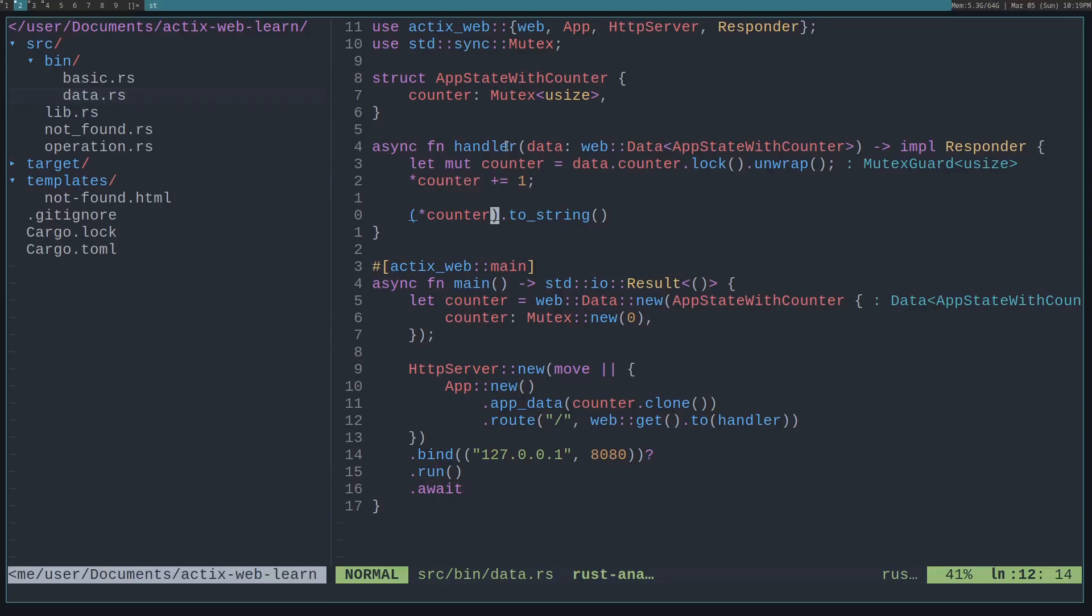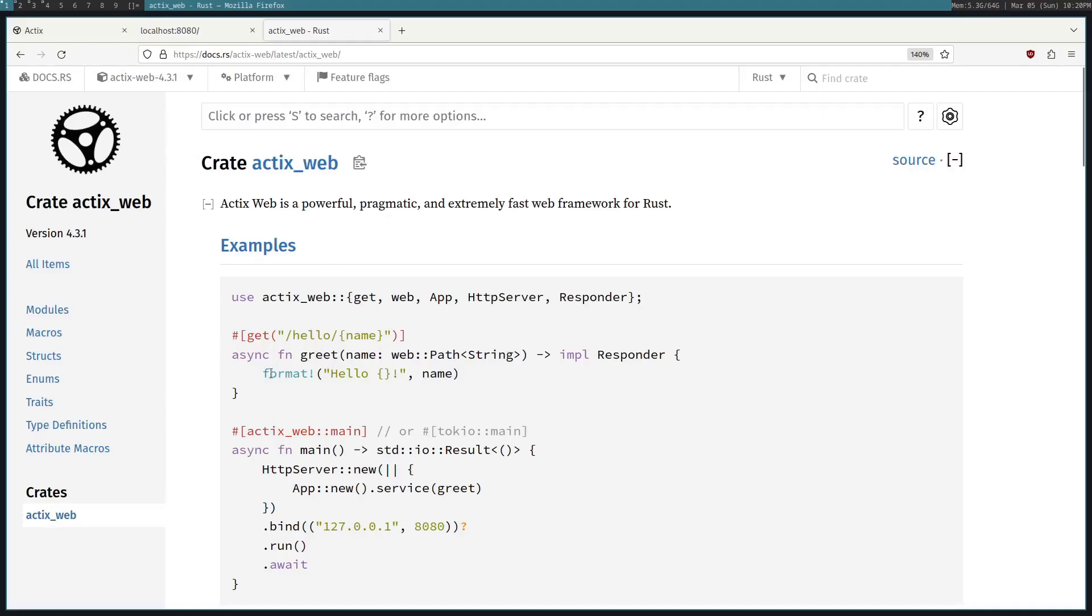And that is an introduction to using Actix Web, a very powerful indeed web framework for Rust. Thank you for watching.